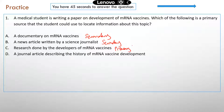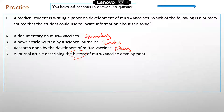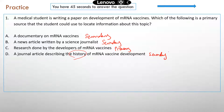Option D: a journal article describing the history of mRNA vaccine development. Anytime you see 'a history of something,' that's usually a sign of a secondary source, because nobody could go back in time and actually experience those historical events. So D is also secondary. The correct answer is C.